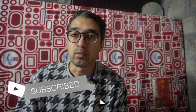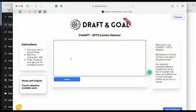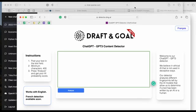So before I dive into the video, like and subscribe, and let's jump right into it. This is the Draft and Goal detector — a ChatGPT3 content detector. The URL is detector.dng.ai, link in the description. I'm not an affiliate, so let's go ahead and start testing this out. It has to be at least 400 characters.